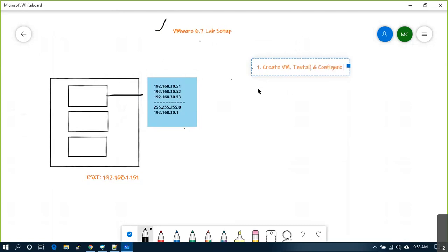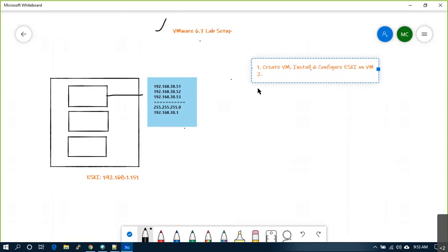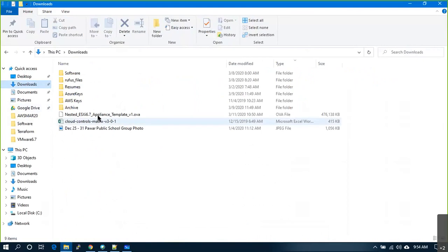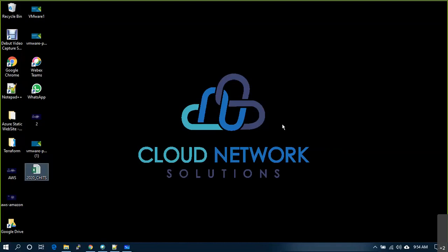In the first session we did install and configure ESXi on a VM. In the second session what we tried was to create or use an OVA template to deploy — and that failed yesterday. So we'll retry. I downloaded one more image yesterday and tested it; it seems to be working, so let me try it out.